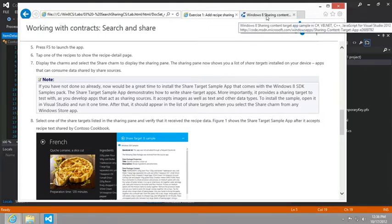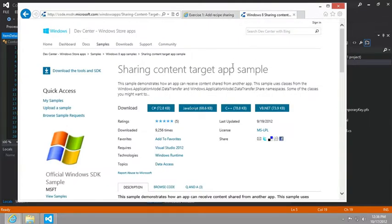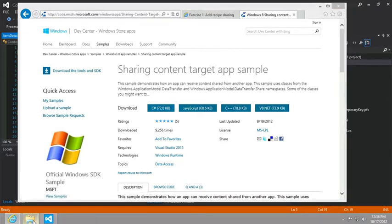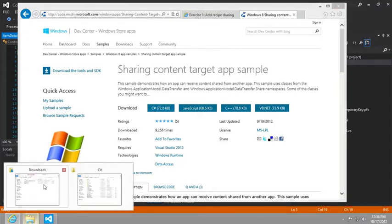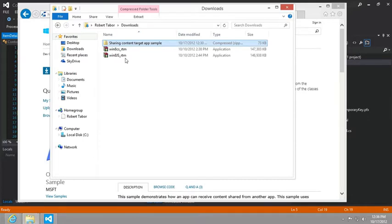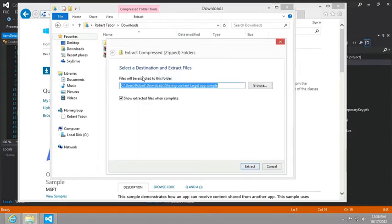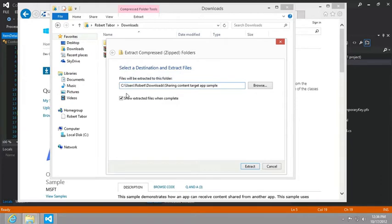If you were to go to Bing and just search for sharing content target app sample, it should bring you to this page. And so you should download whichever version you want. I downloaded the C sharp version and I already have it installed or in my downloads folder. Then in my downloads folder, I just right clicked and select extract all.